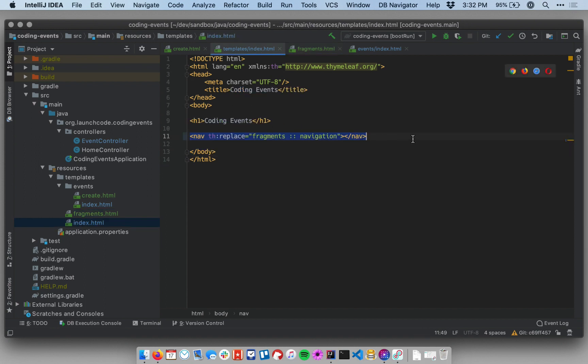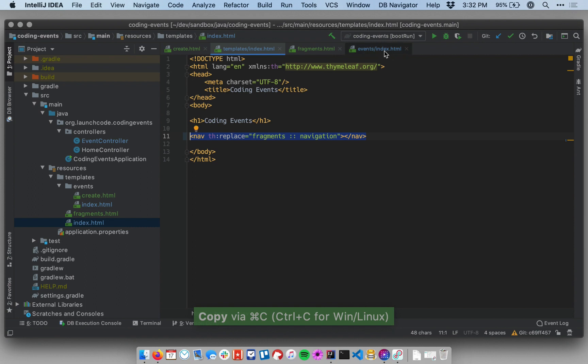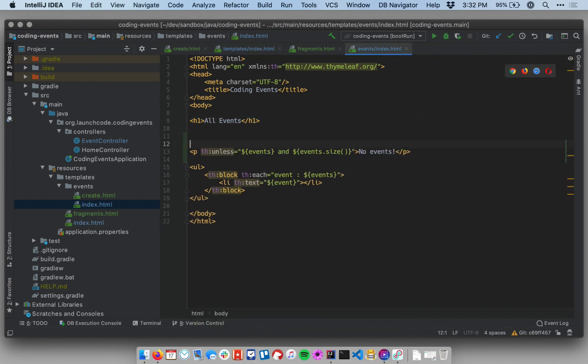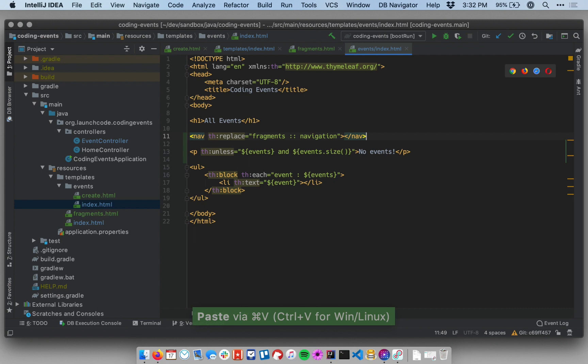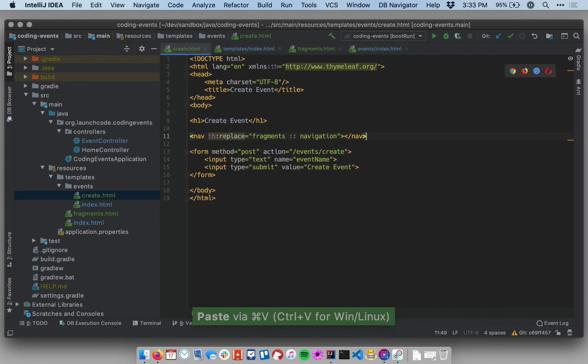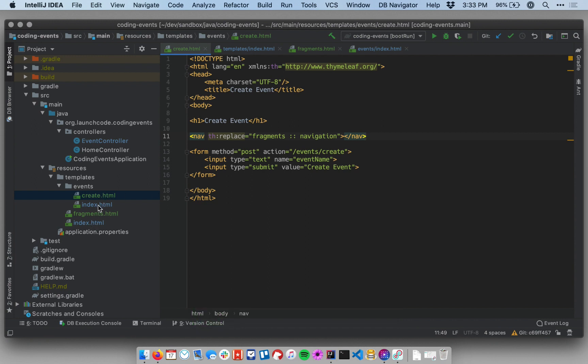I can put this anywhere else I want as well. So let's go ahead and put it into events slash index. Let's put it at the top here below the header, and then we'll put it in the create template as well. So we have three pages on our site, three different templates, and all of them are now using the same navigation fragment.